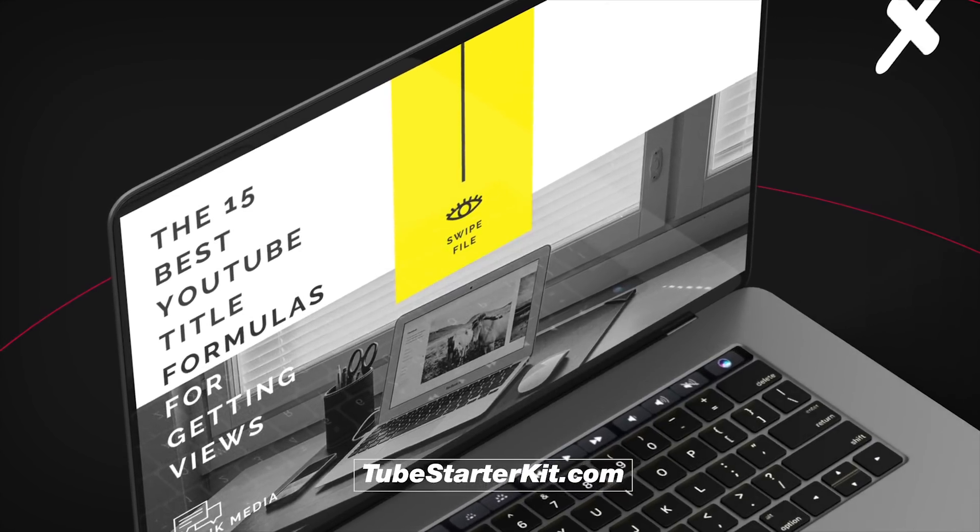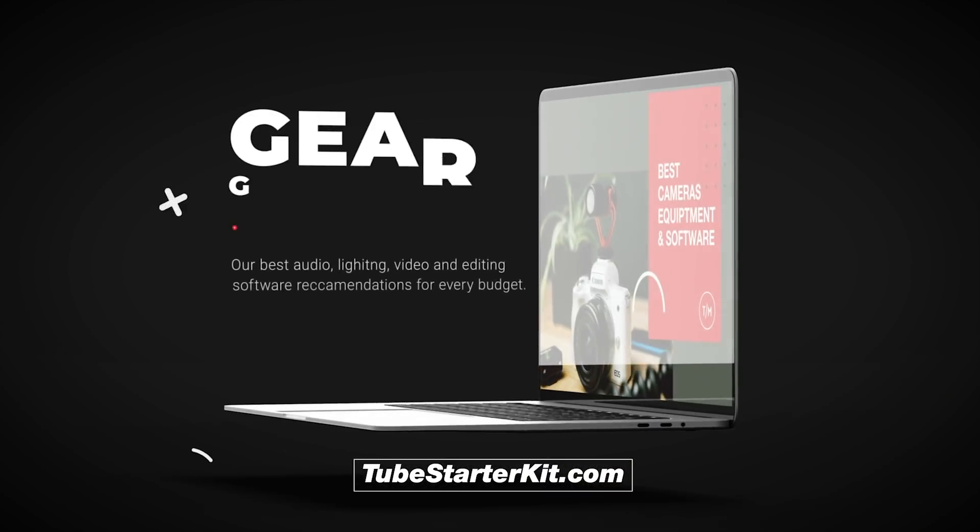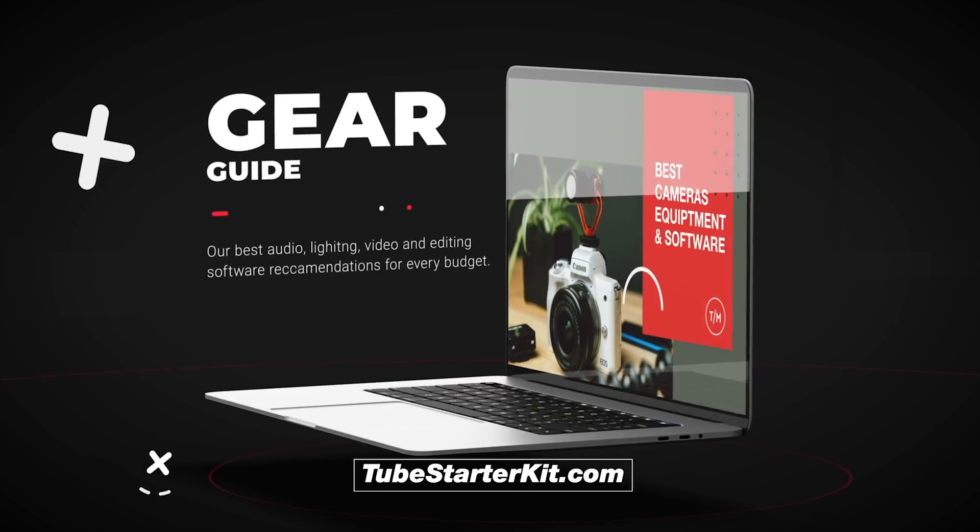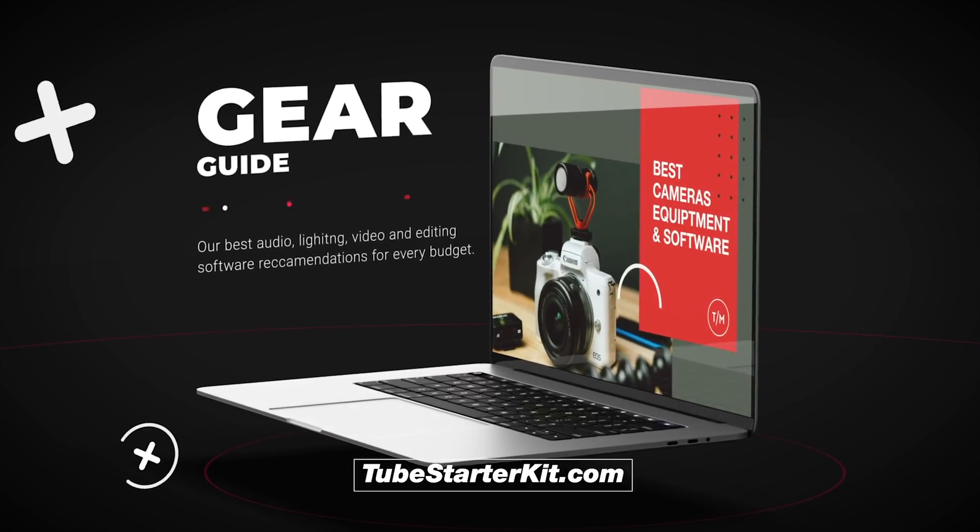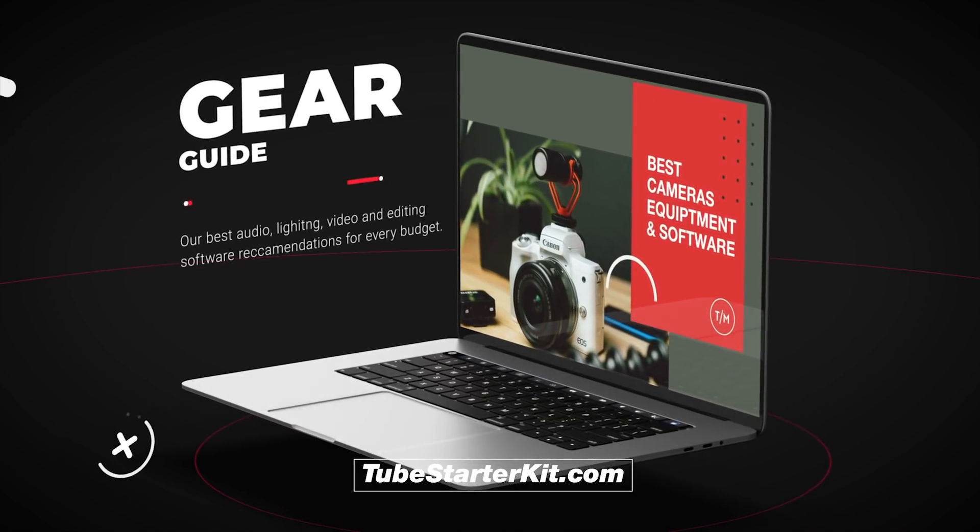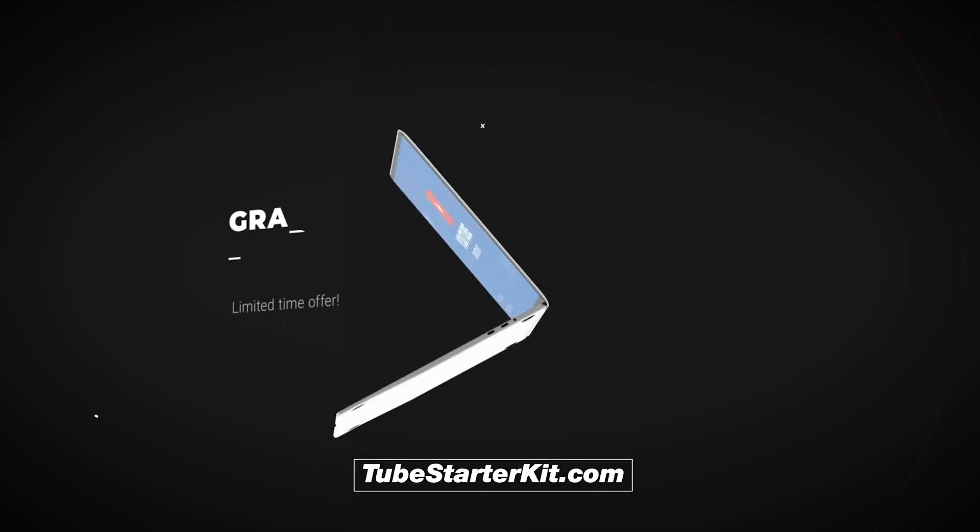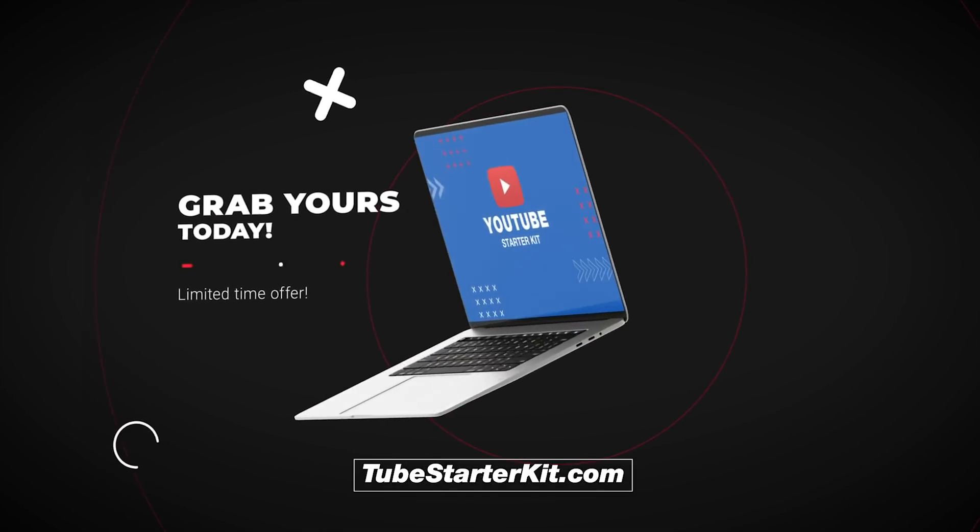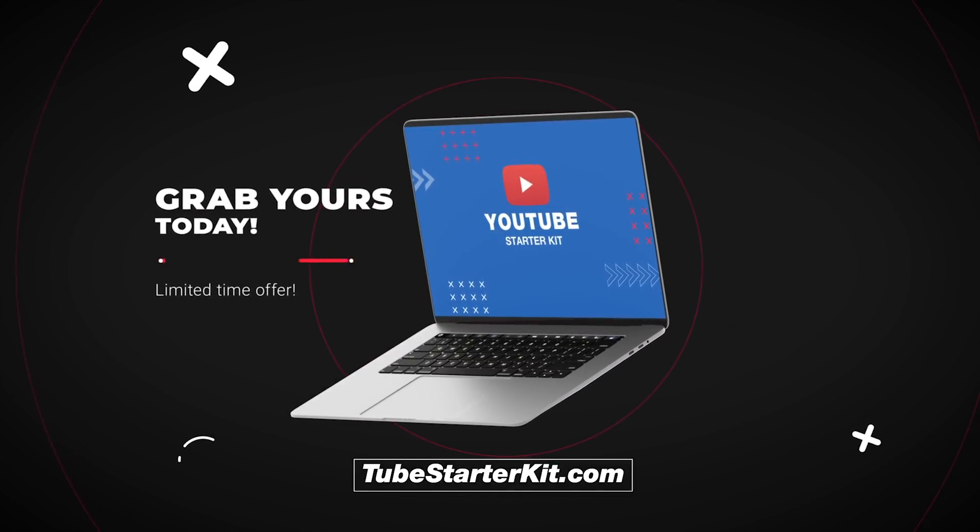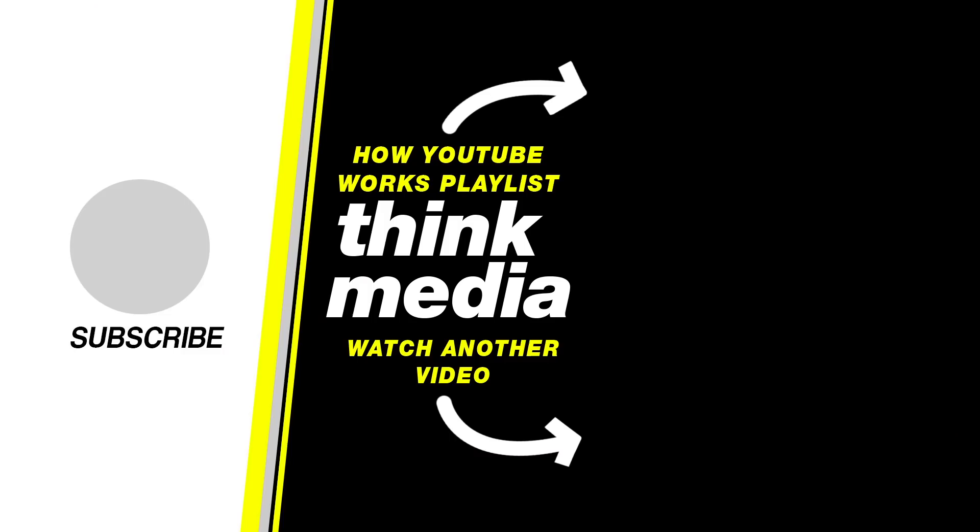Get it today for only $37. This offer won't last. You'll get instant access to the six resources valued at over $630. So head to TubeStarterKit.com and start creating better videos today.